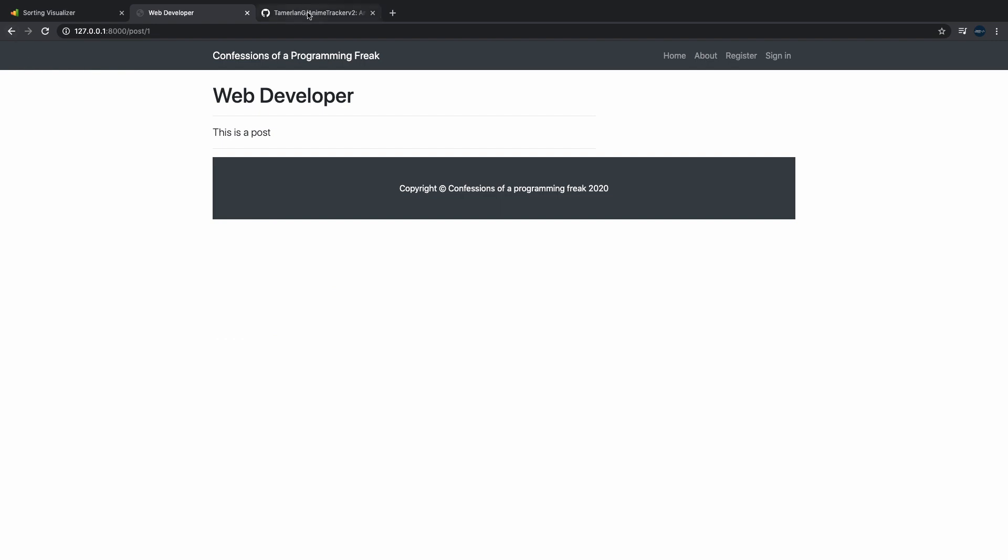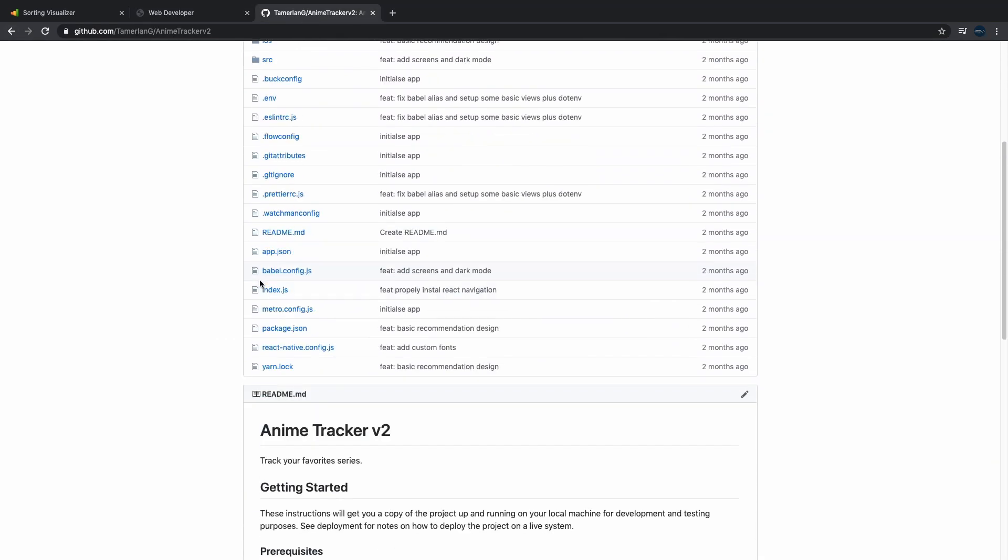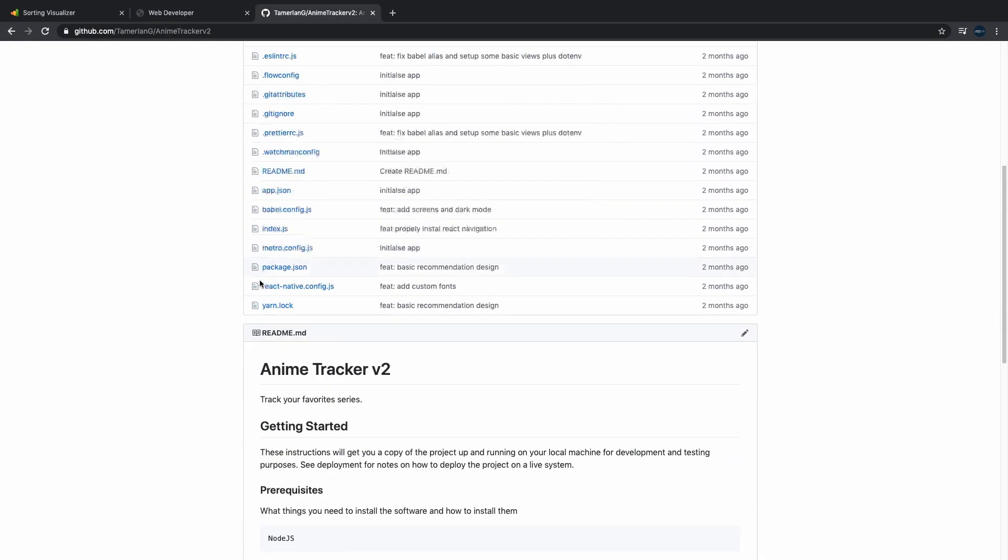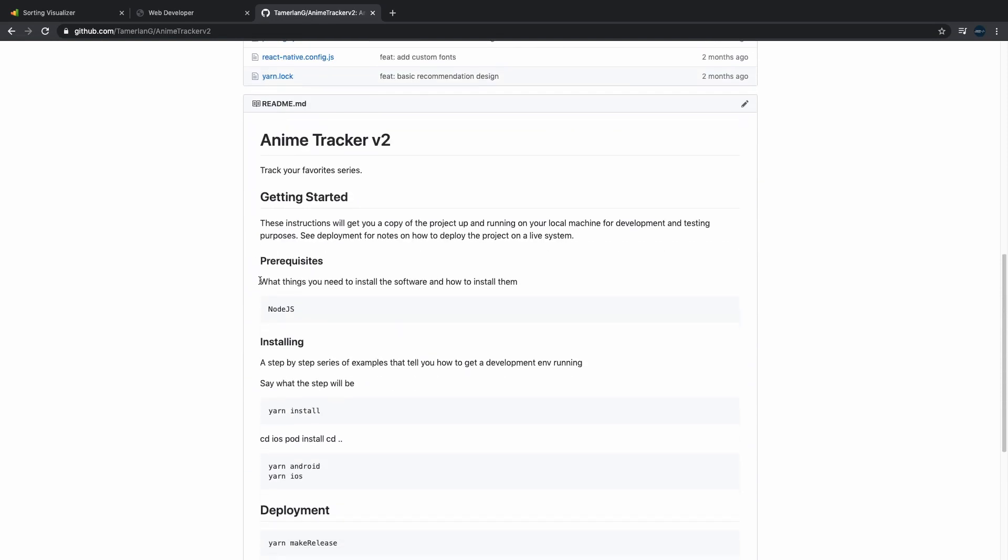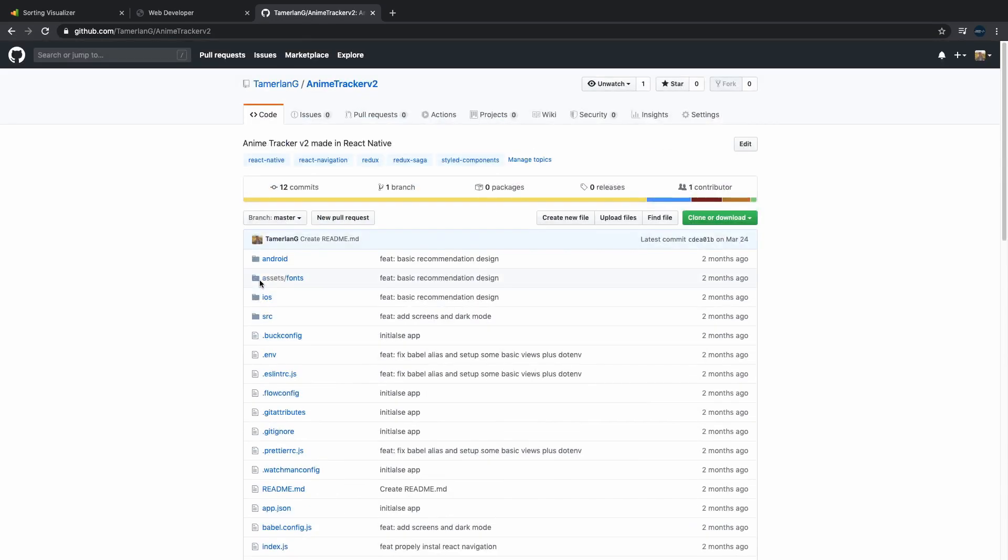etc. So the third type of project, which I cannot show because it's made in React Native, is a project that you enjoy.